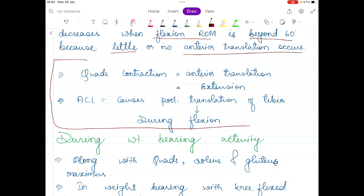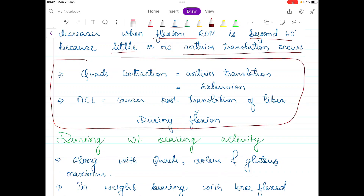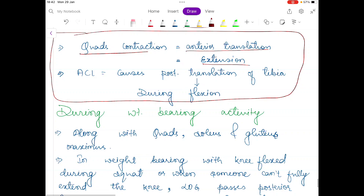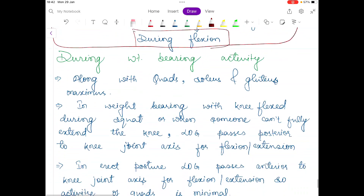In summary: quadriceps contraction produces anterior translation leading to extension of the tibia on the femur, while ACL causes posterior translation which occurs during flexion.